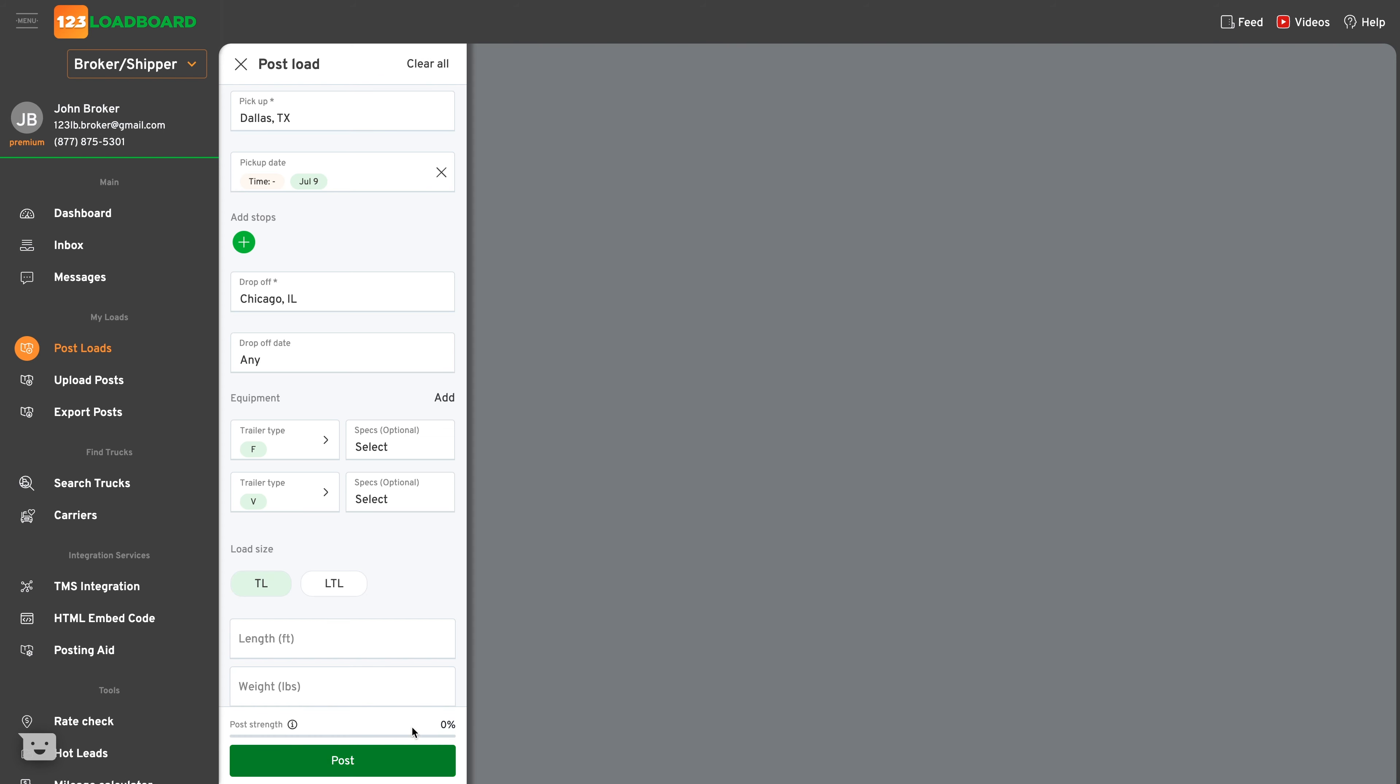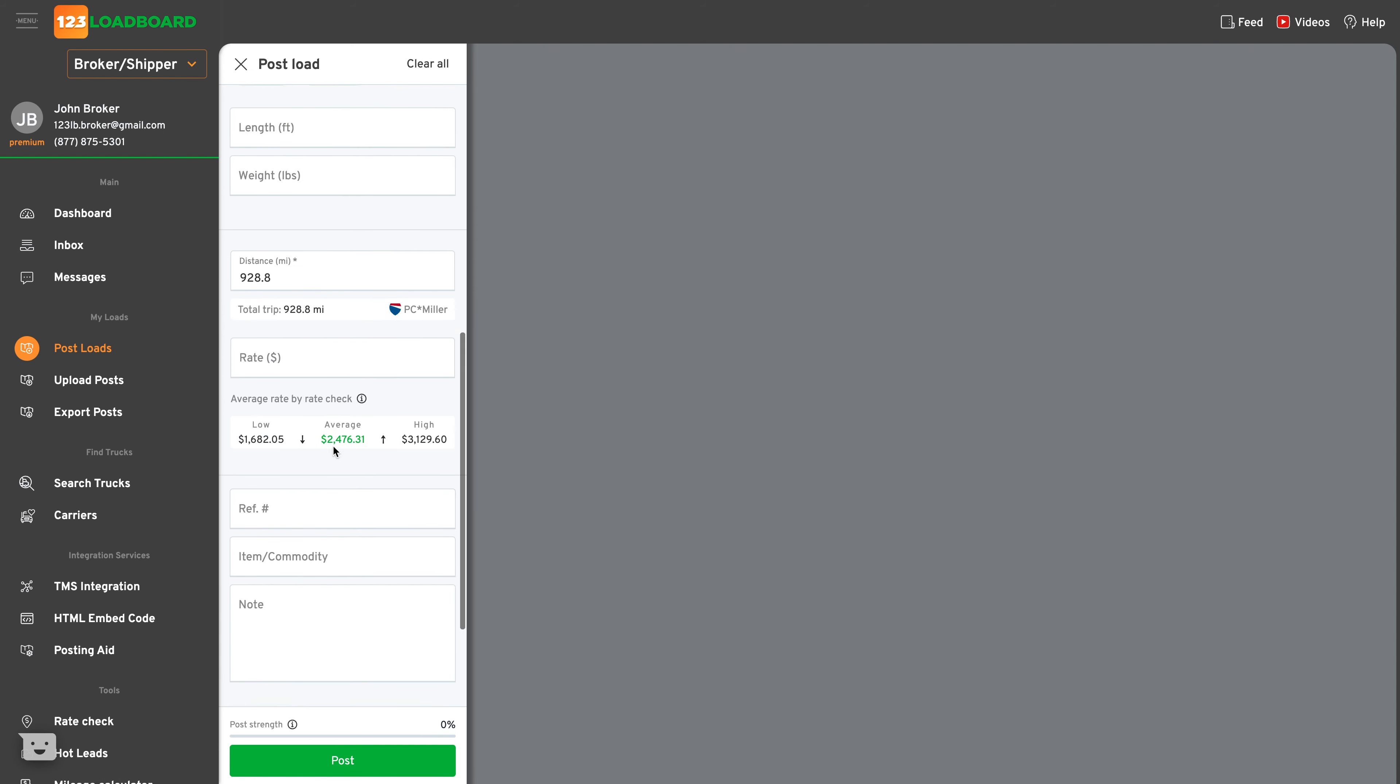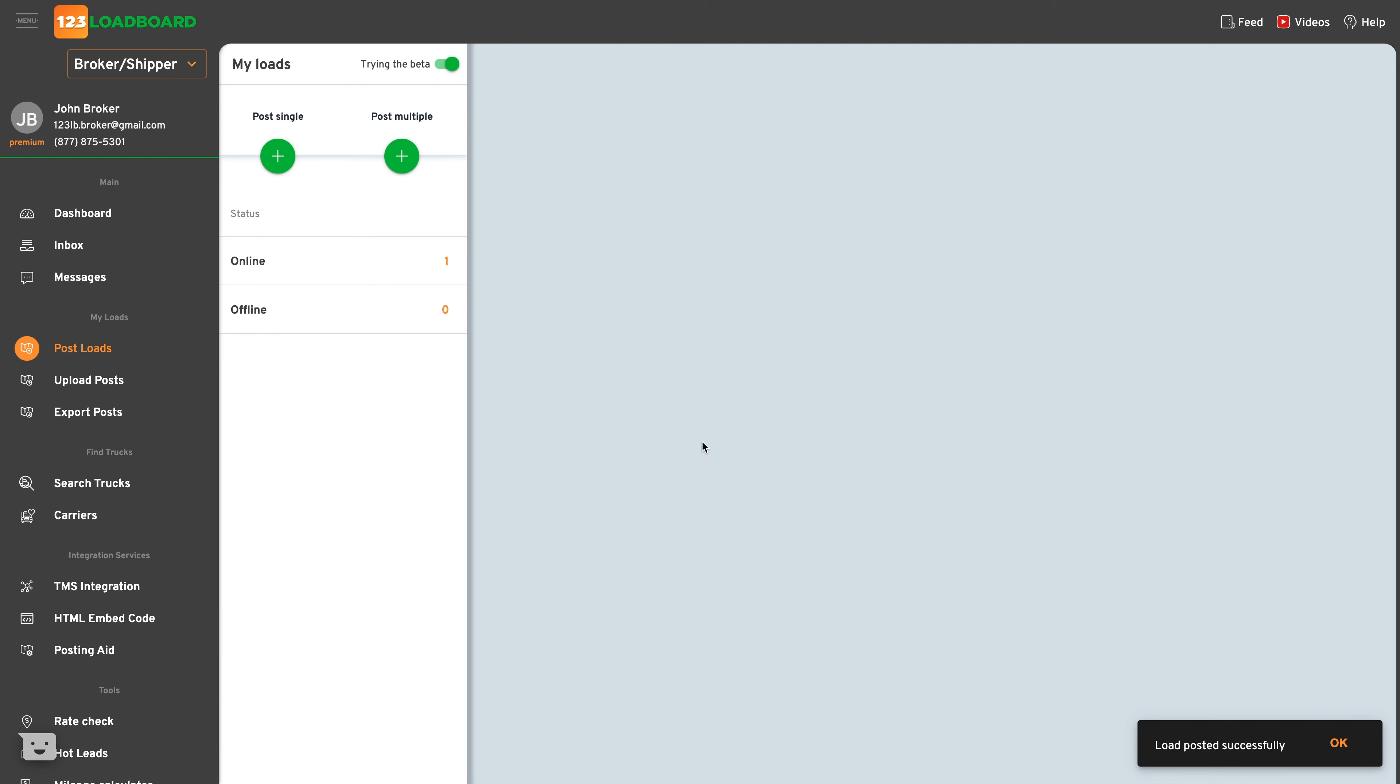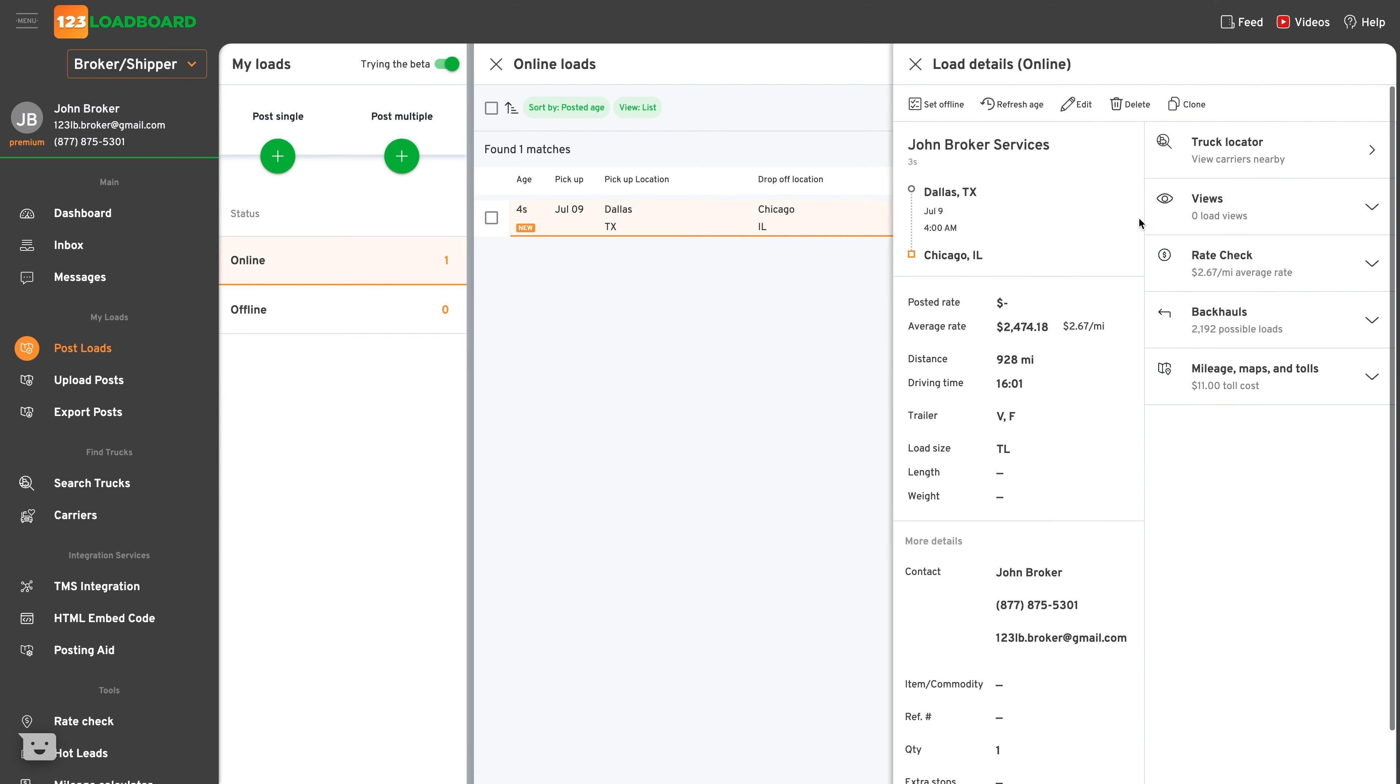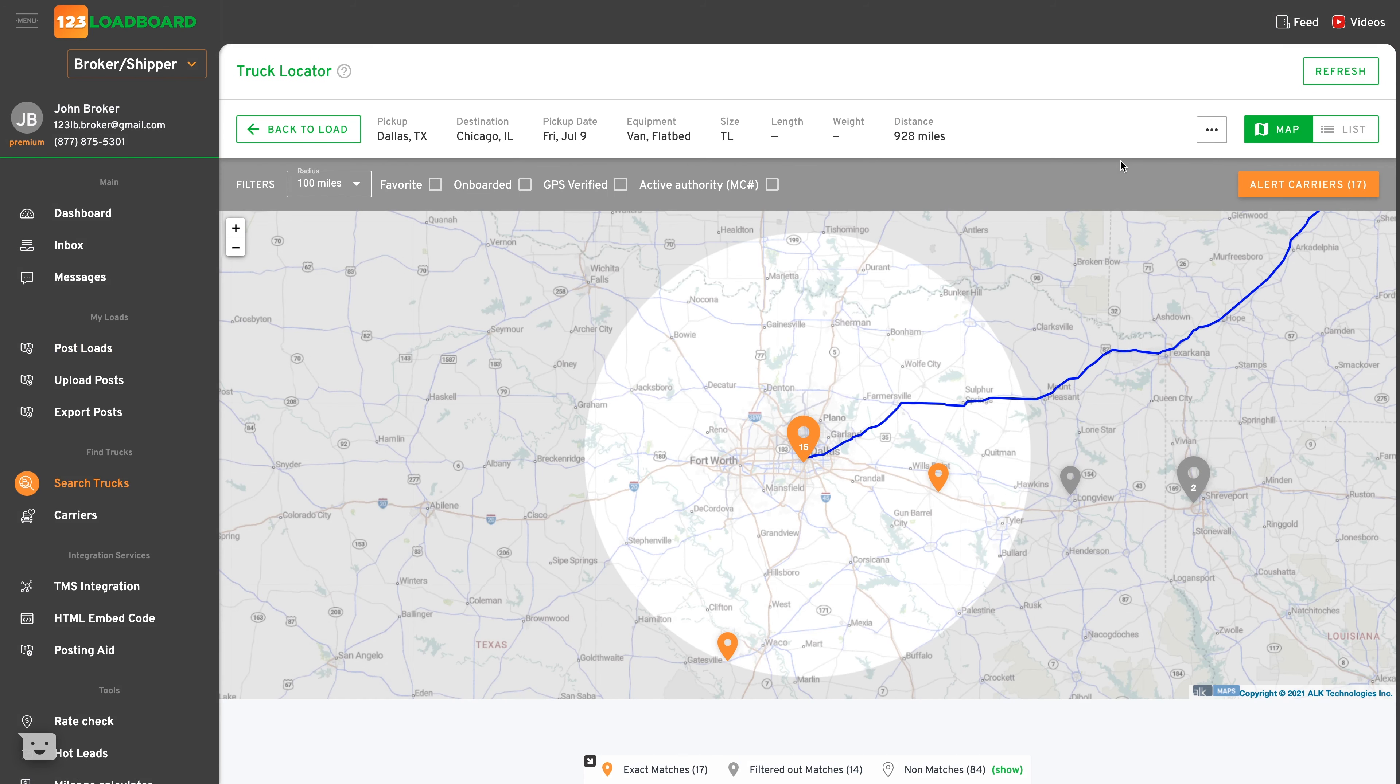For this example we'll skip over all optional fields, but keep in mind that the more information you post on a load, the more attractive it is for carriers using our platform. Once I post a load, you'll see that I have one load online. Clicking the load I get access to details and carriers nearby with our exclusive truck locator tool.